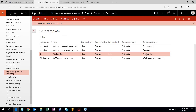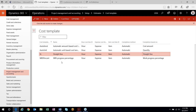The straight line cost template does exactly what it says — it will straight line the revenue recognition over the course of your project. When we go through that example, I'll show you what has to be set up for this to work correctly. The last option with regards to your cost template is work breakdown percentage completion.